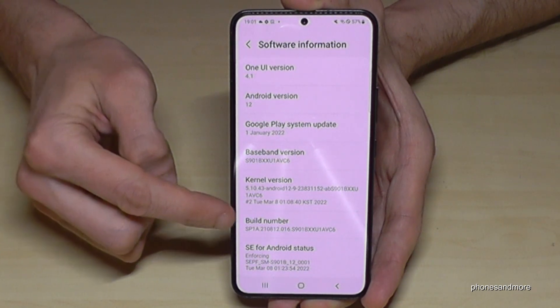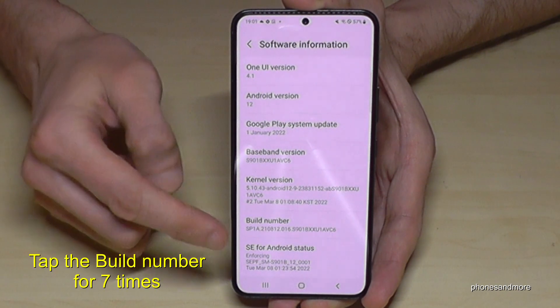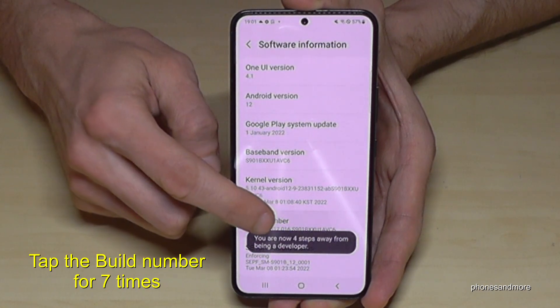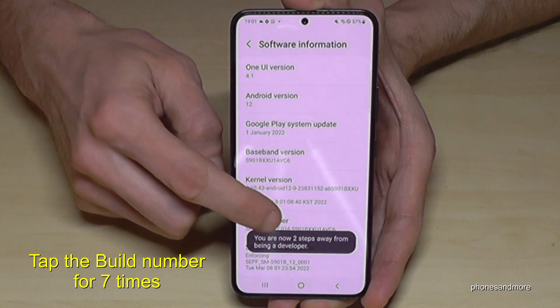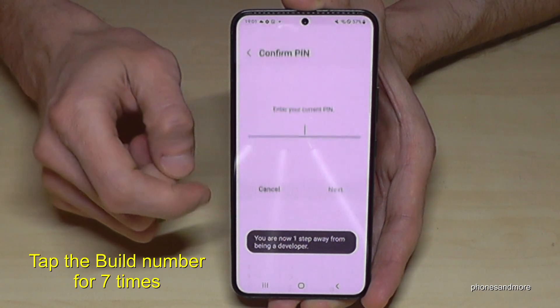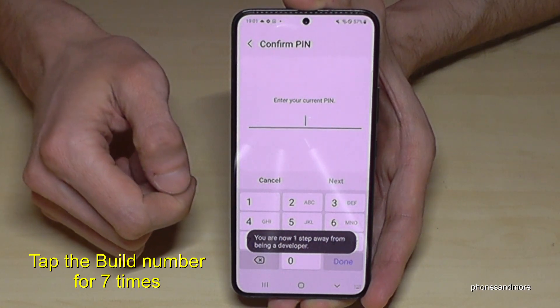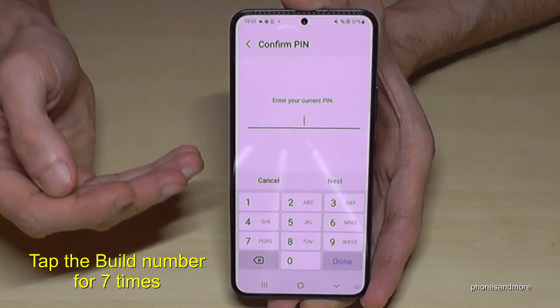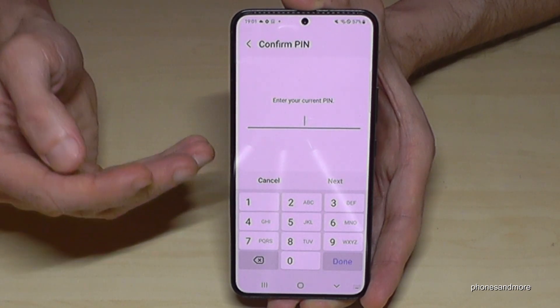You will need the Build Number, and you have to tap that Build Number seven times. Below you can see already a countdown, and then you are a developer for the phone.